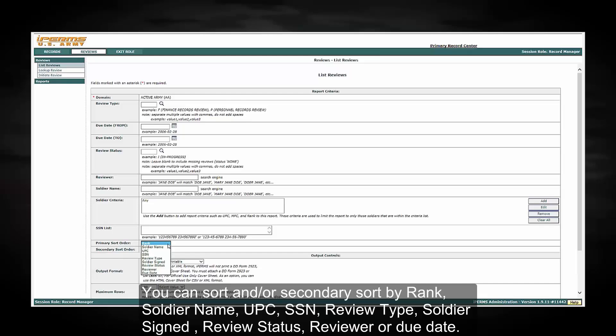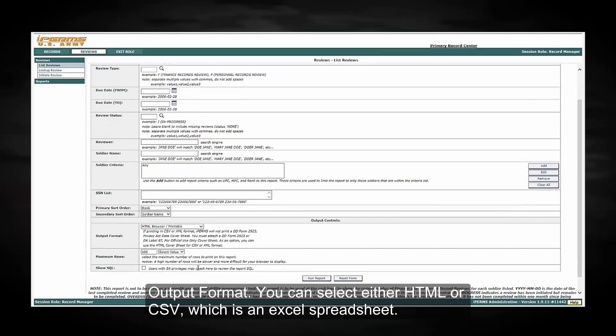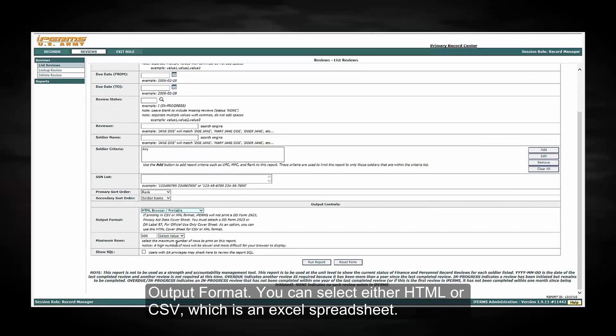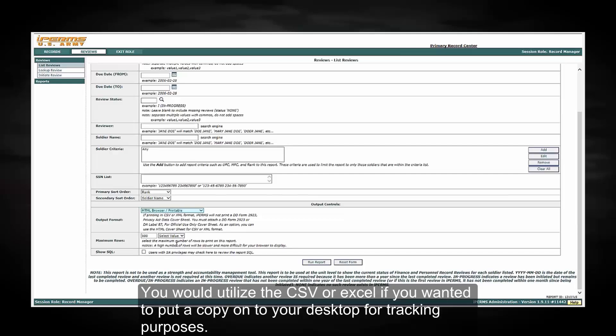Output Format, you can select either HTML or CSV, which is an Excel spreadsheet. You would utilize the HTML if you were going to initiate a review right from your screen. You would utilize the CSV or Excel if you wanted to put a copy onto your desktop and use for tracking purposes.